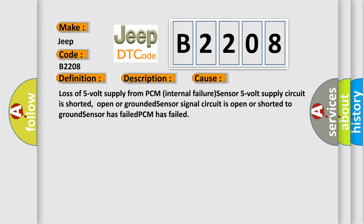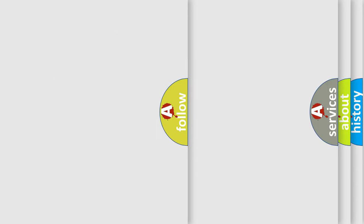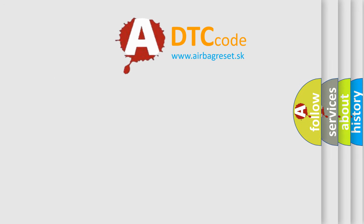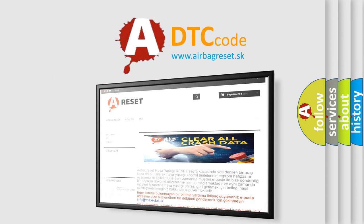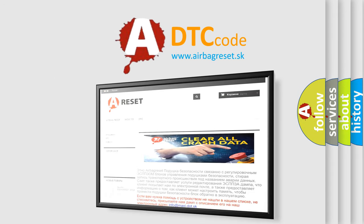The Airbag Reset website aims to provide information in 52 languages. Thank you for your attention and stay tuned for the next video.